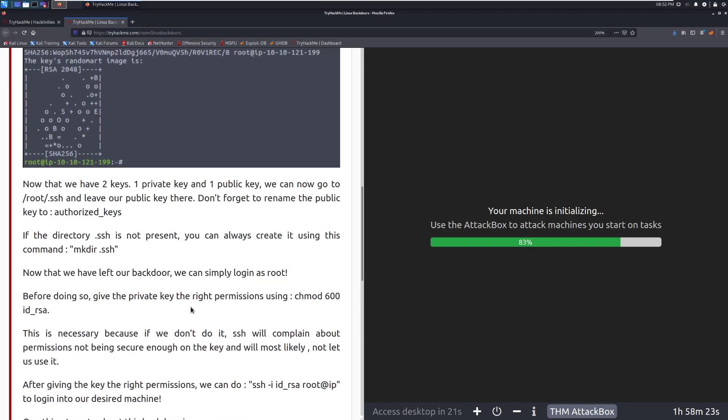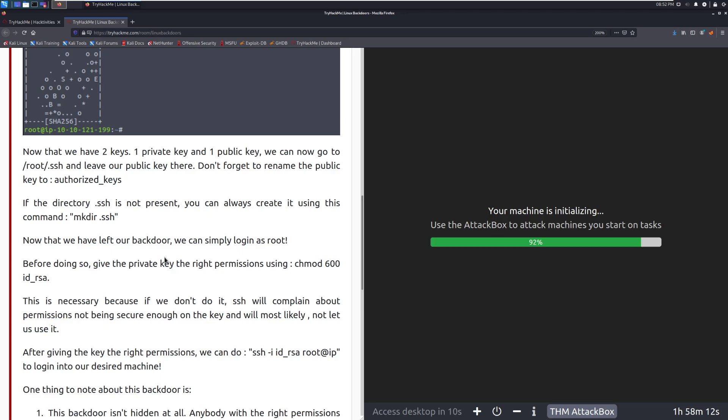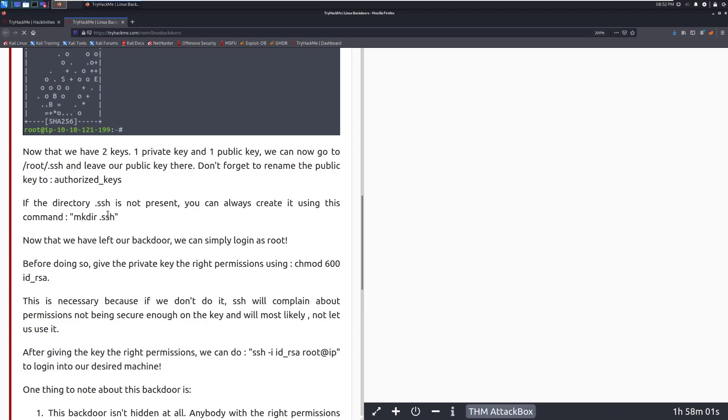If the directory.ssh is not present, you can always create it using the command makedir.ssh. This does need to be in the root home directory or in the home directory of whatever user you're going to backdoor in this way. A lot of times this will exist, especially within a development environment. If you're working in an actively developed server range, that's something that most devs are probably going to be using private key authentication to get in.